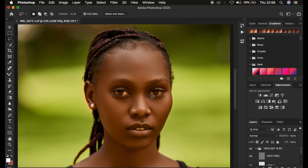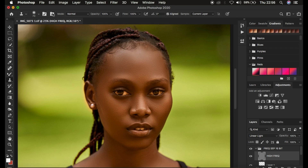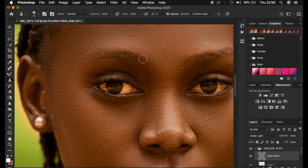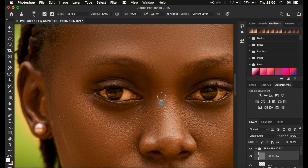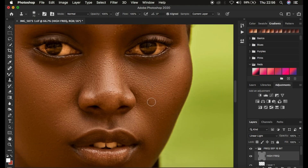Now I get to the high frequency layer and get the Clone Stamp tool. Make sure hardness is set to zero, aligned is selected, sample is current layer, mode and opacity are at default — normal mode, 100% opacity, 100% flow. I zoom in and Alt-click to copy, then paste over the blemishes I want to remove. After cleaning up and removing the blemishes, the next thing is doing the final touches on the model's skin and color grading.